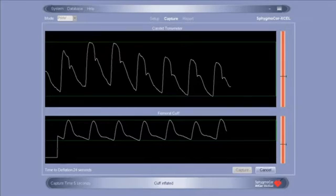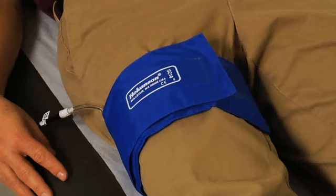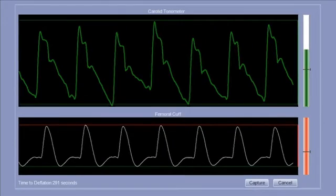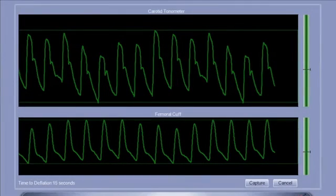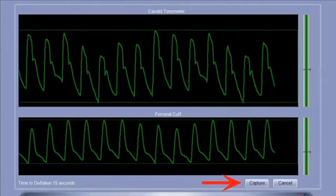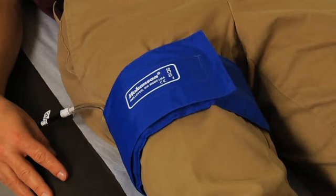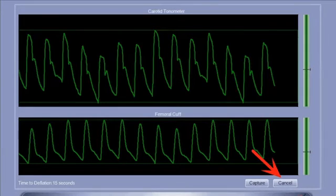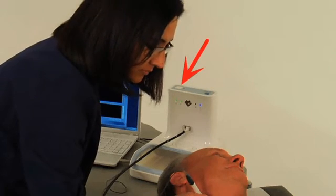Once the tonometer is pressed against the carotid artery, a waveform will appear on the SphygmoCor XL screen. If auto-capture is enabled, the XL system will automatically inflate the femoral cuff and capture both the femoral and carotid waveforms after 10 seconds of quality waveforms have been measured at each site. If auto-capture has not been enabled, press the Capture button at the bottom right of the screen once the carotid and femoral waveforms have both turned green. To deflate the cuff at any time during measurement, click the Cancel button or use the button on the top of the SphygmoCor XL device.